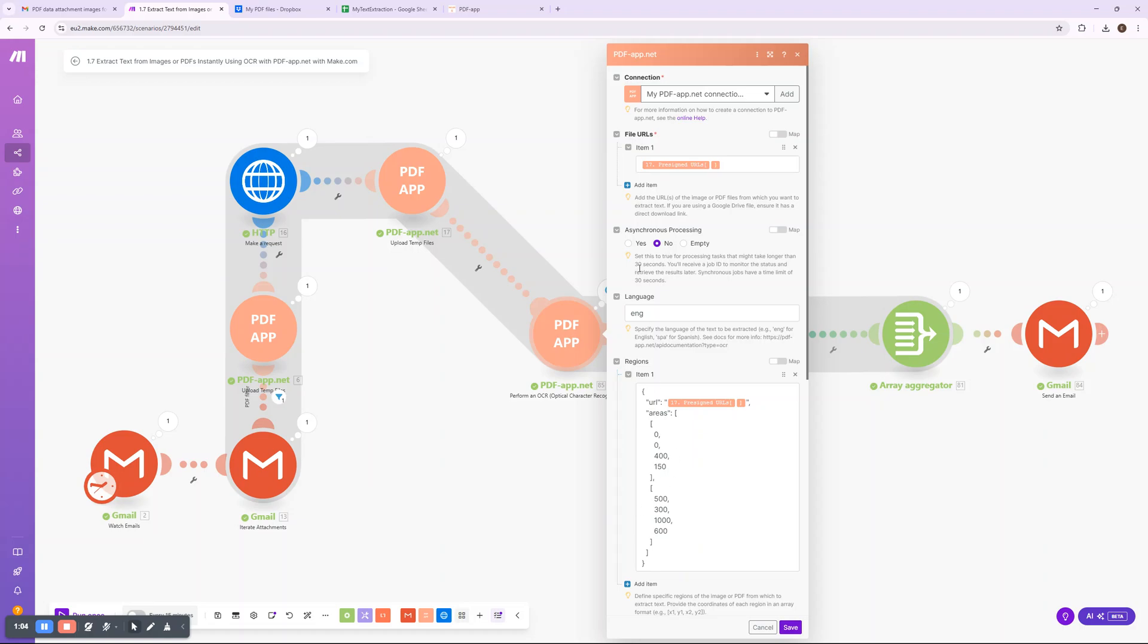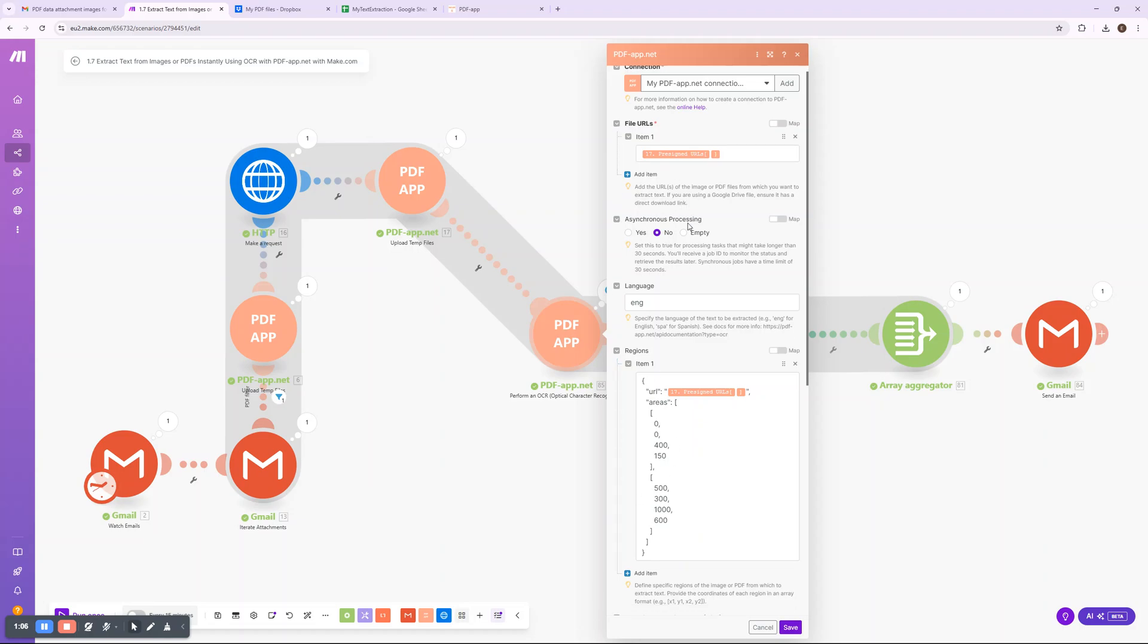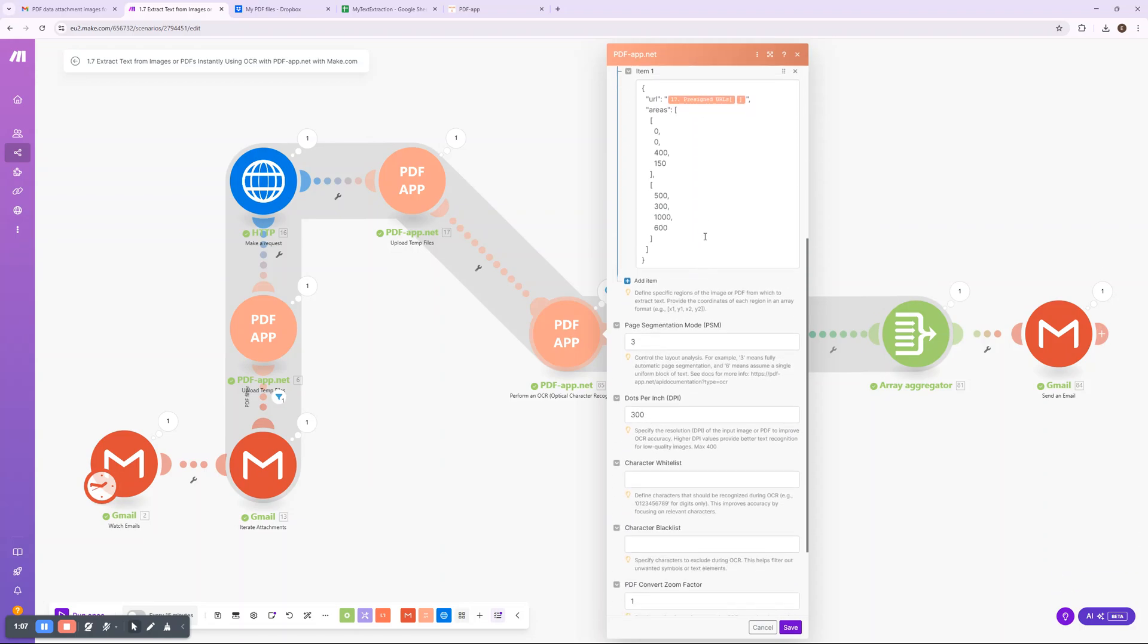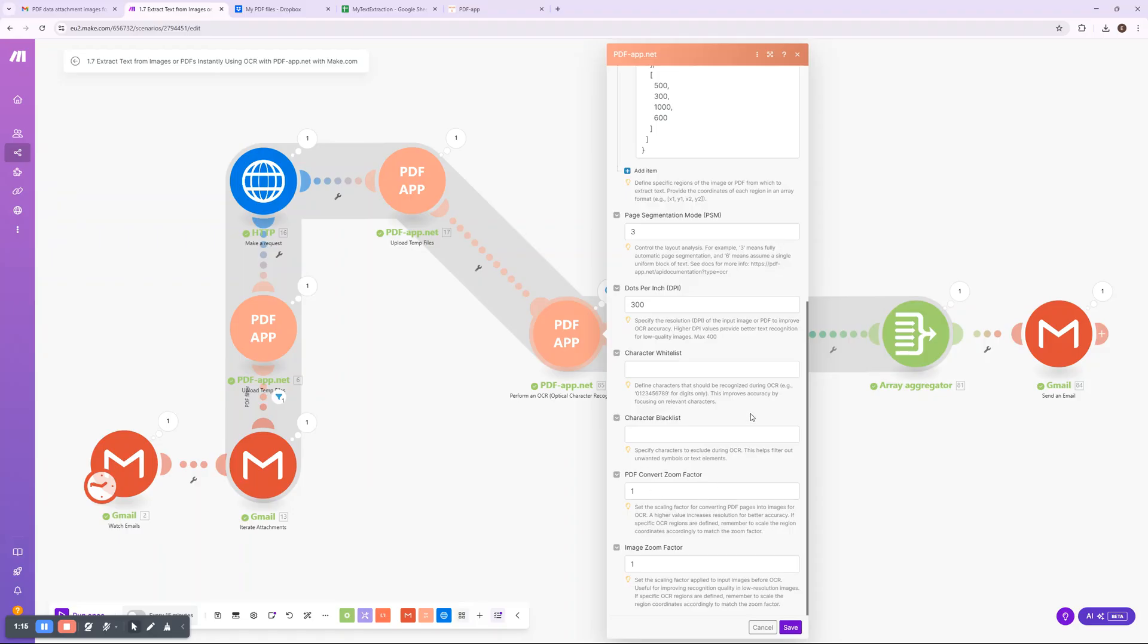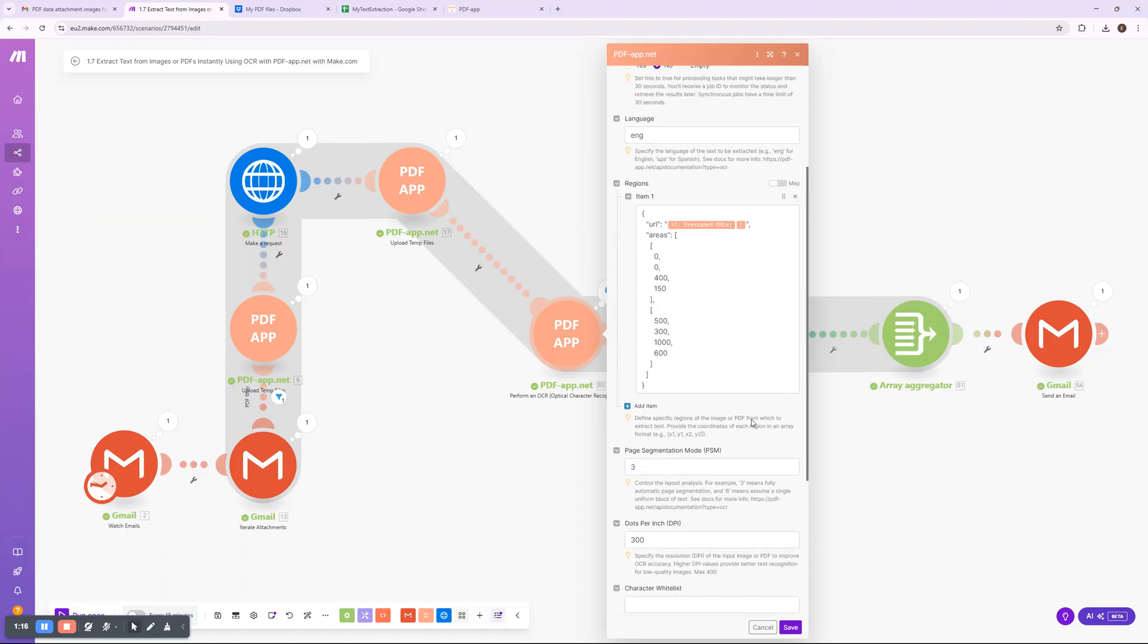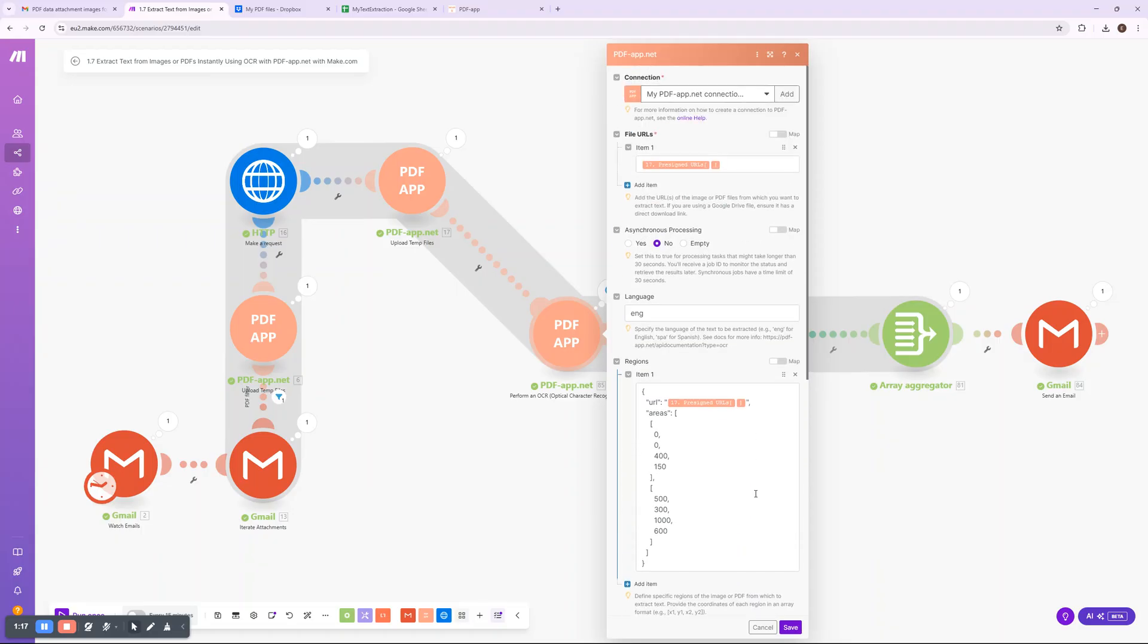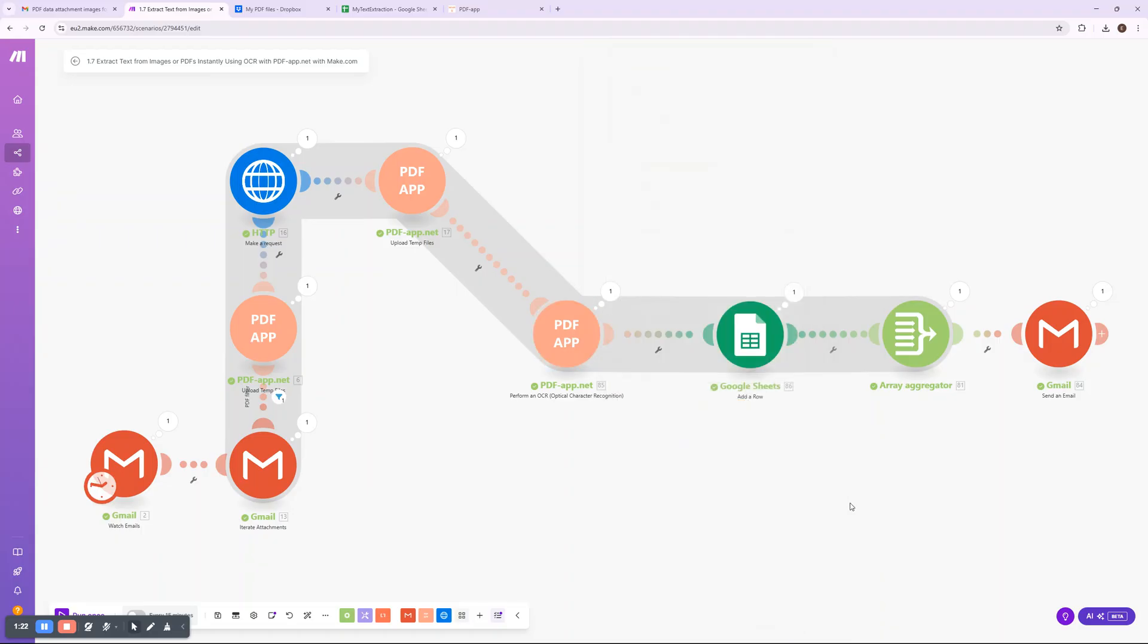On each file, automatically converting any text within images or scanned PDFs into editable, structured data. You can extract specific regions of text using predefined templates or capture the entire page content depending on your needs. The extracted text is then added as a new row in Google Sheets.